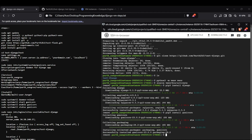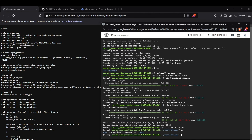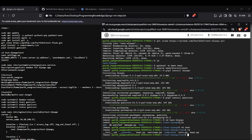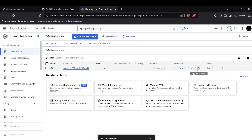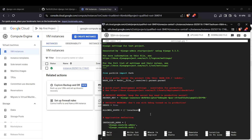Now we can edit the settings.py file of the Django app to include the external IP of this virtual machine. Head to the settings.py file in the project directory: sudo nano settings.py. In the ALLOWED_HOSTS field, add the external IP of the VM. Save the file using Ctrl+O, Enter, then Ctrl+X.